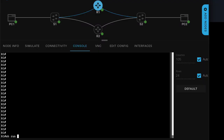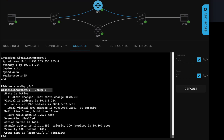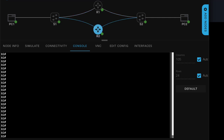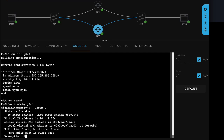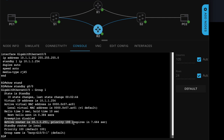On router one, show run interface gigabit 0/0 — that's the configuration on router one. Show standby gigabit 0/0: this is the group configured on gigabit 0/0. State is active, local router is active, standby router is router two. Current priority on the local router is 100. We see something similar on router two. Show run interface gigabit 0/0 — that's the command that enables HSRP. Show standby gigabit 0/0: we can see that the local router is the standby router, active router is router one.